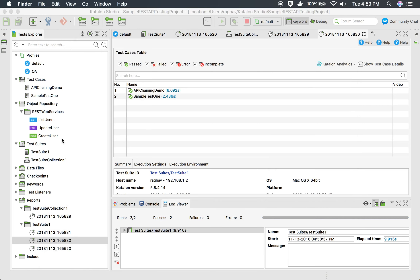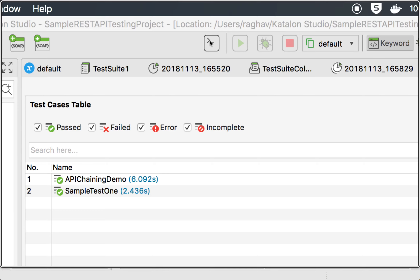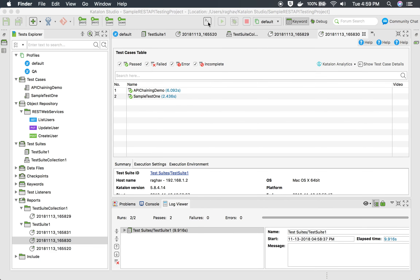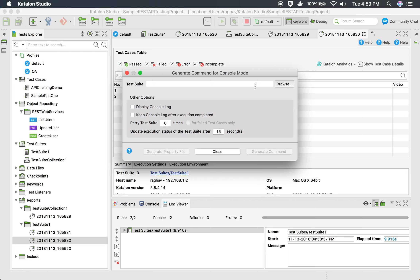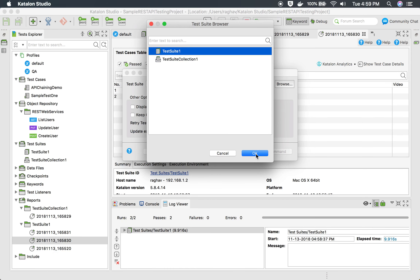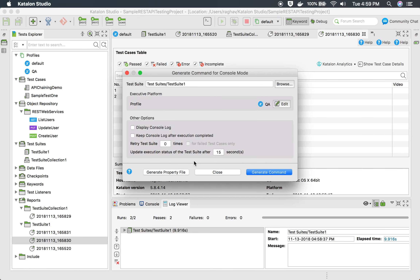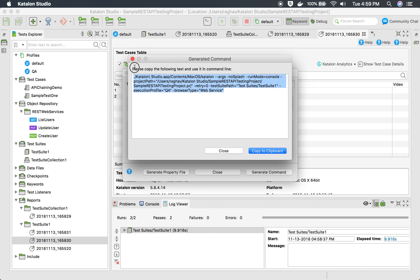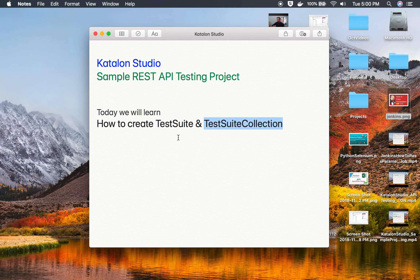You can also use the Command Builder — this is the console builder. I can select any test suite or test suite collection, for example 'Test Suite Collection One' or 'Test Suite One'. Here we get the option to select the profile, and then generate the command. This is the command you can use on the command line to run your test suite with the selected profile. This is how you can create test suite and test suite collection in Katalon Studio and run them to get reports.